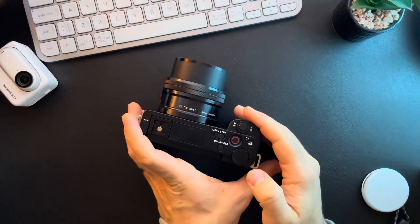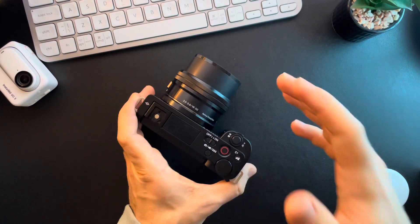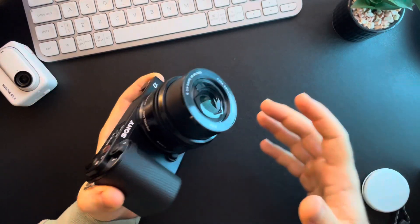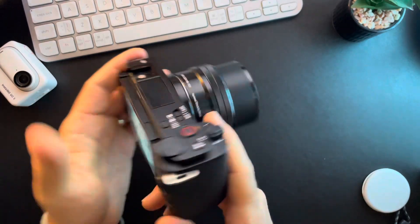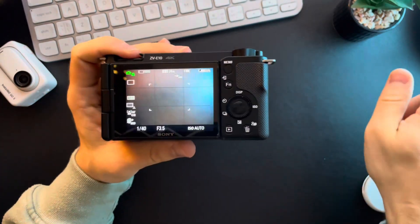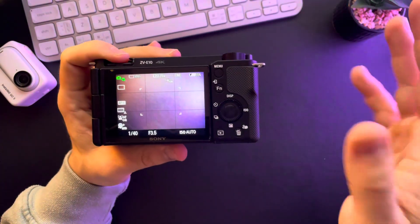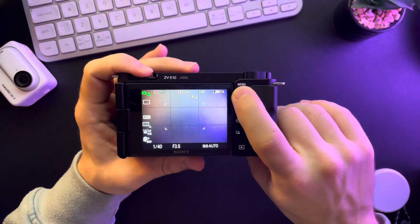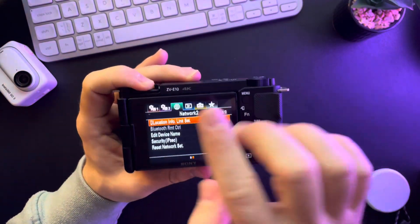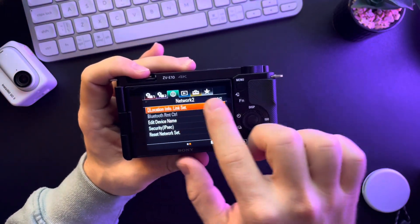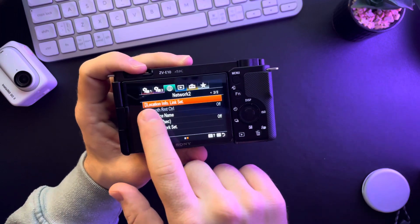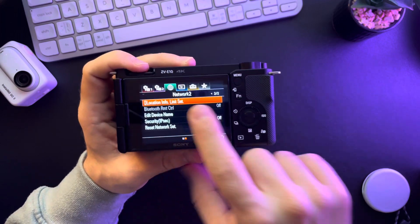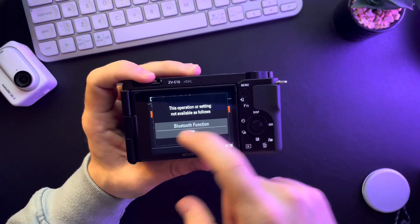Hello guys, in this video I'm going to show you how to open the location info link settings on the Sony ZV-E10 camera. It's pretty easy, you just have to go to the menu which is here. Inside the menu, go to the third tab, second page, and the location info link settings are going to be here.